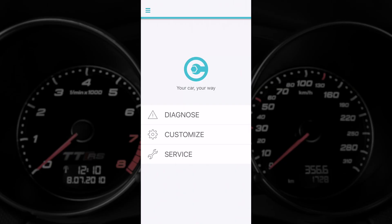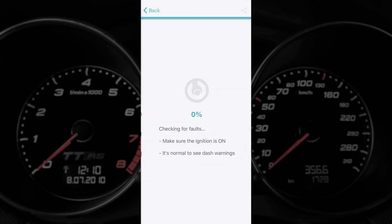We've plugged the Karista dongle into the car and we've opened up the Karista app which is automatically connected. We're presented with three areas here: diagnose, customize, and the service area. We're going to go first into diagnose, run a scan across all the modules in the car and see what errors may be stored in the vehicle.